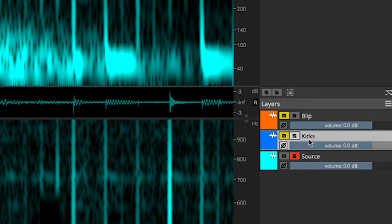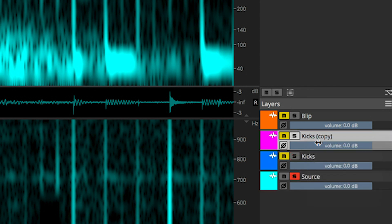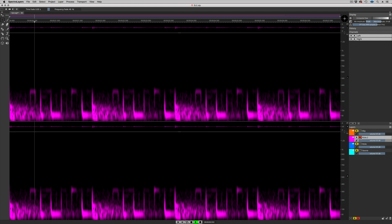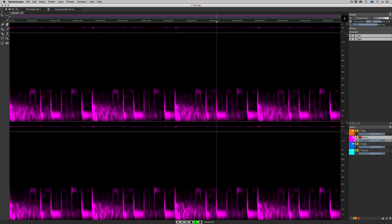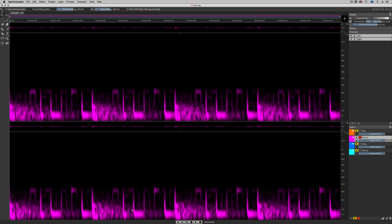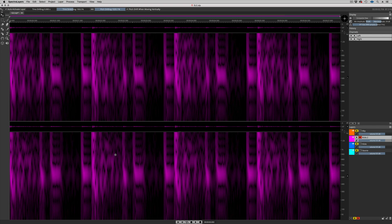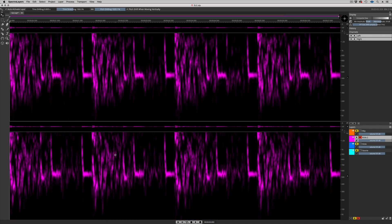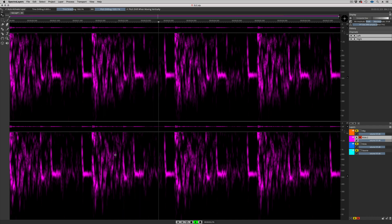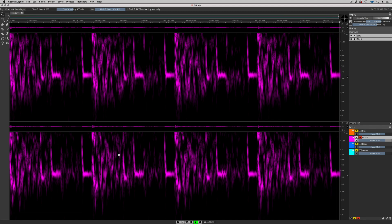I'm going to duplicate this layer and call the duplicate Kicks 2. I'm going to select the Move tool and pitch this material up. That's interesting — let's add the kicks.